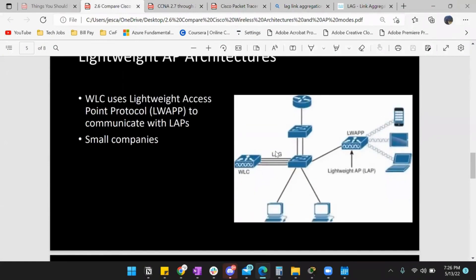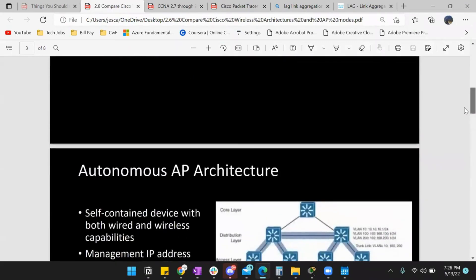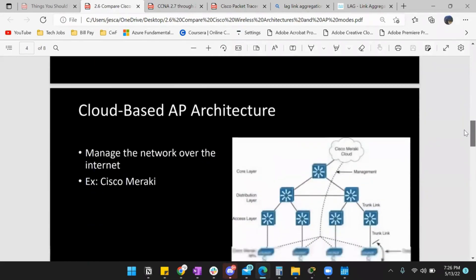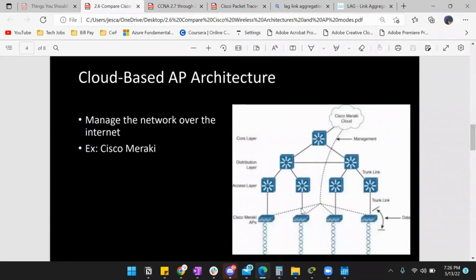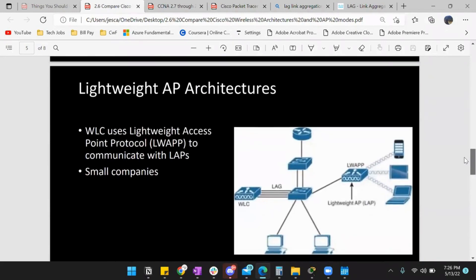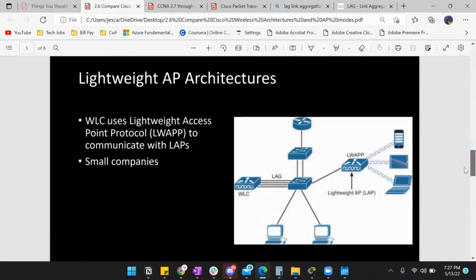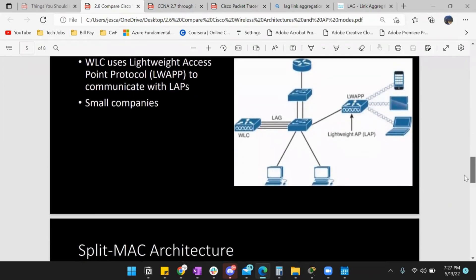So we talked about autonomous — self-contained, does its own thing, very intelligent. We have cloud-based — which we manage and configure from the cloud. And then lightweight — lightweight really only operates on the 802.11 standard, and it communicates with the WLC, the wireless LAN controller, because you need more intelligence added to it, so we have a controller to control the lightweight AP.